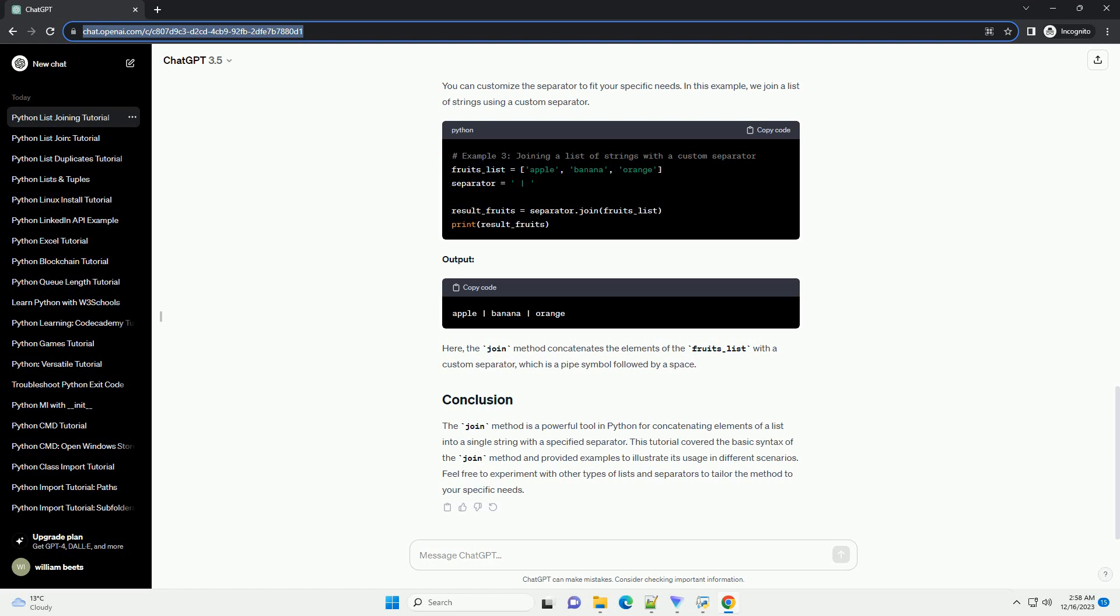However, note that all elements in the list must be of string type. We can achieve this using a list comprehension to convert each number to a string.